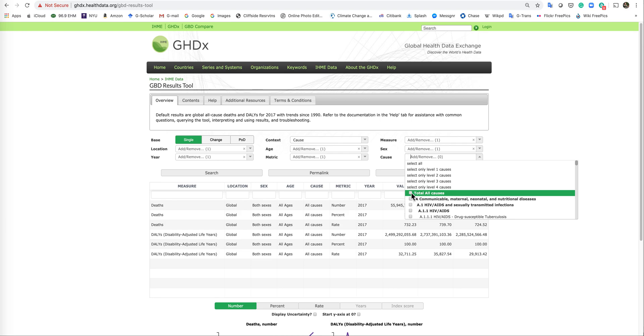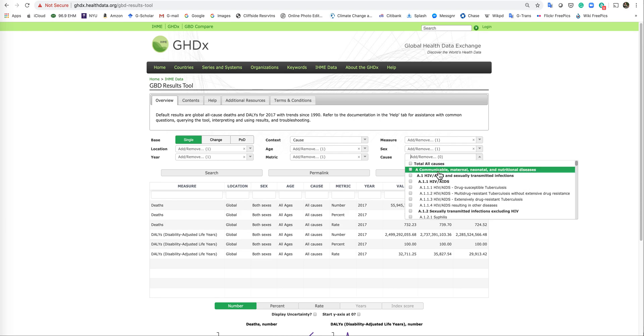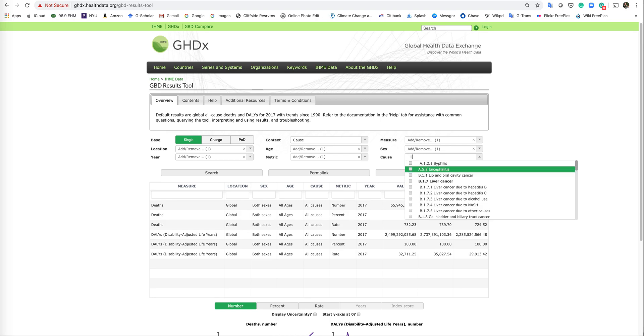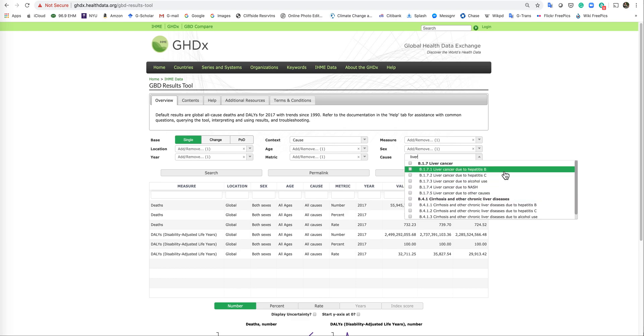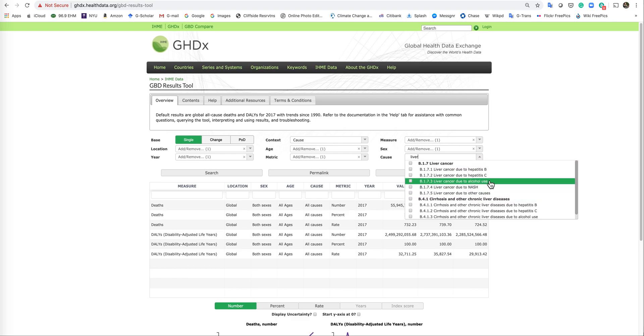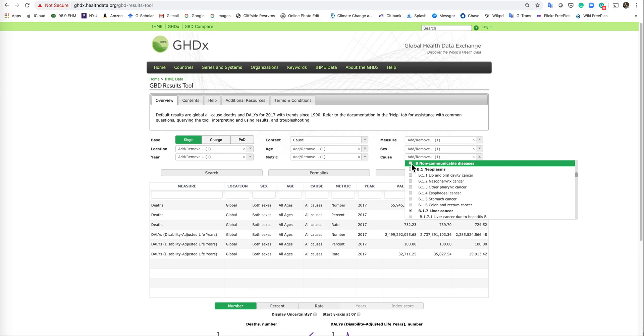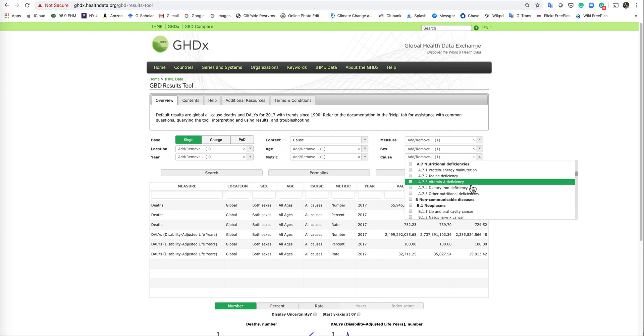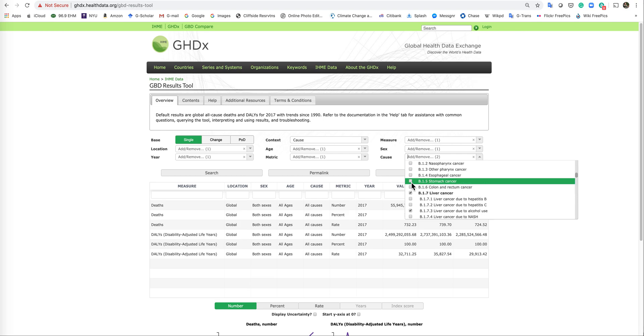We want to uncheck that and we want to go to liver cancer. And notice there's a lot of liver cancer here, liver cancer due to alcohol. Why don't we do liver cancer here and then liver cancer due to alcohol. So we can compare those two.